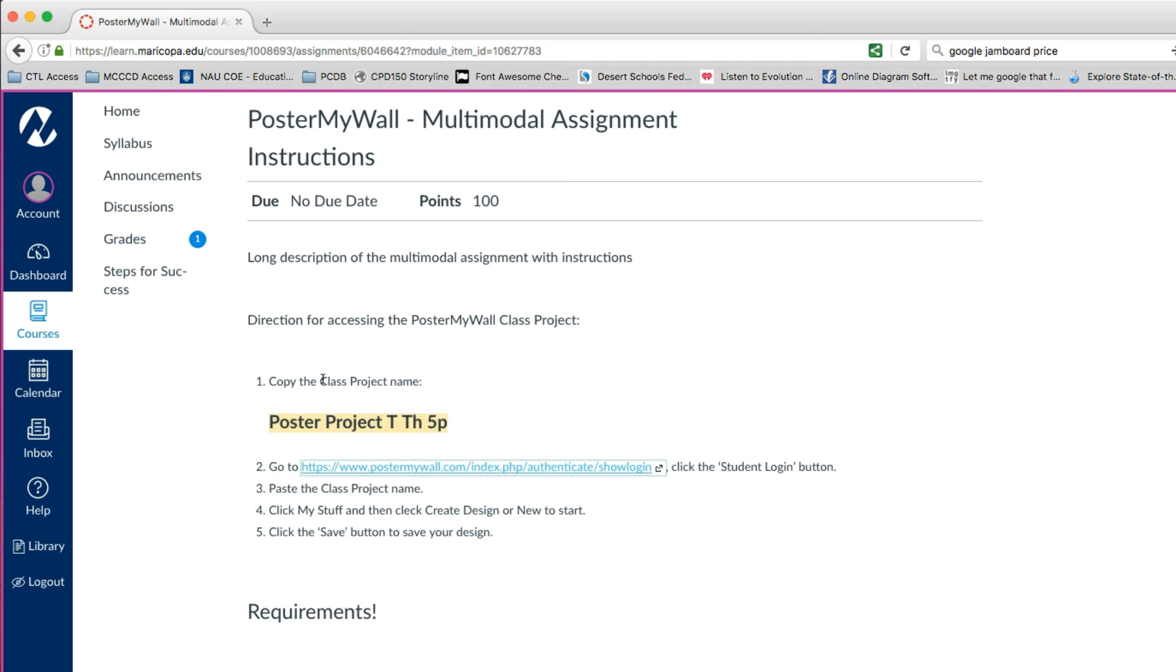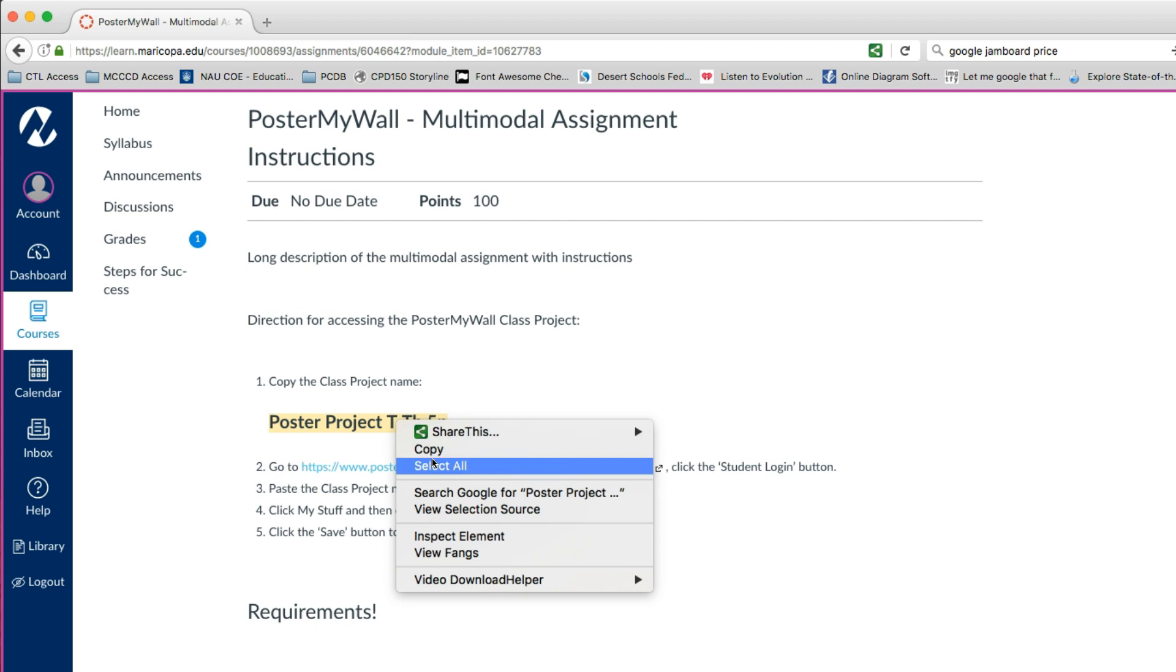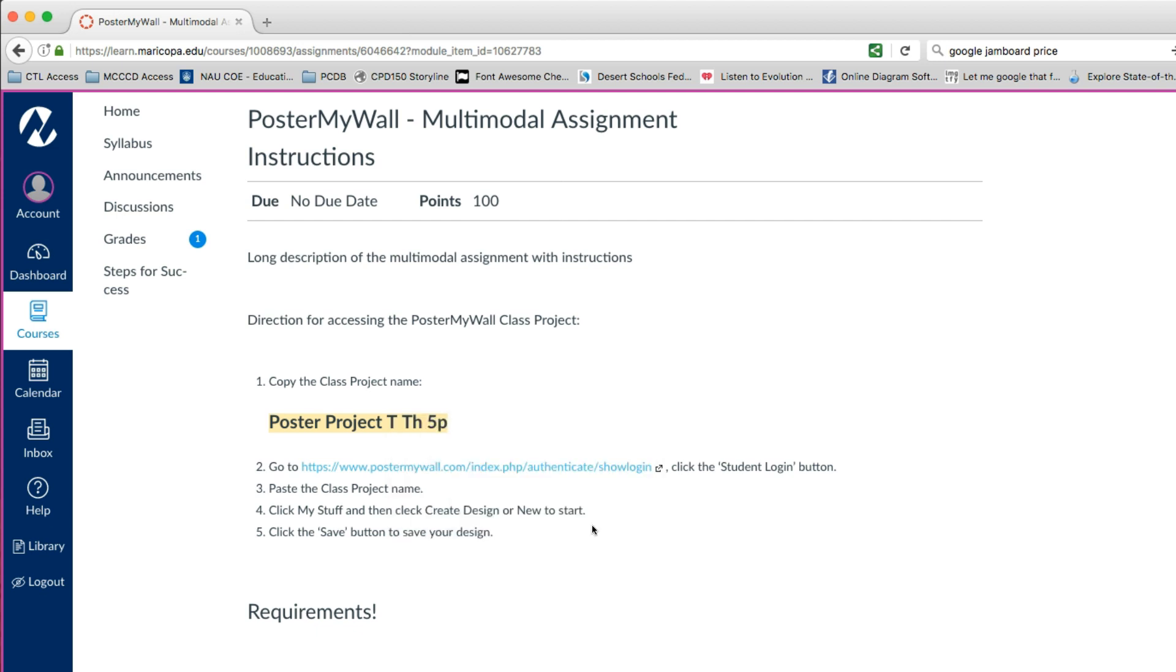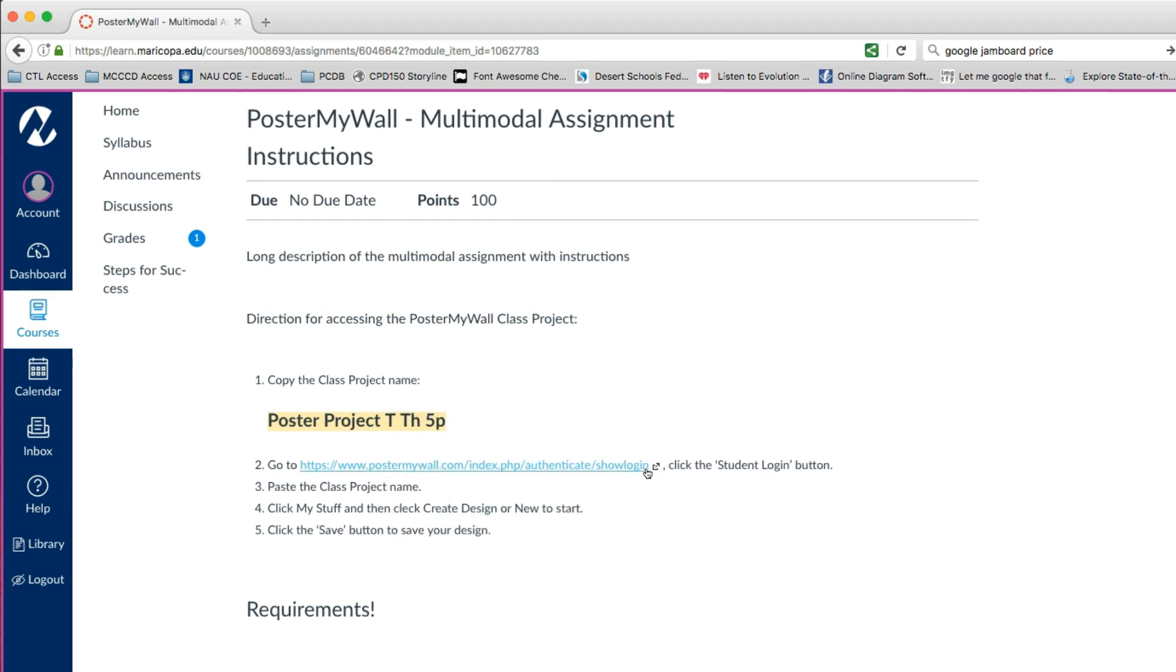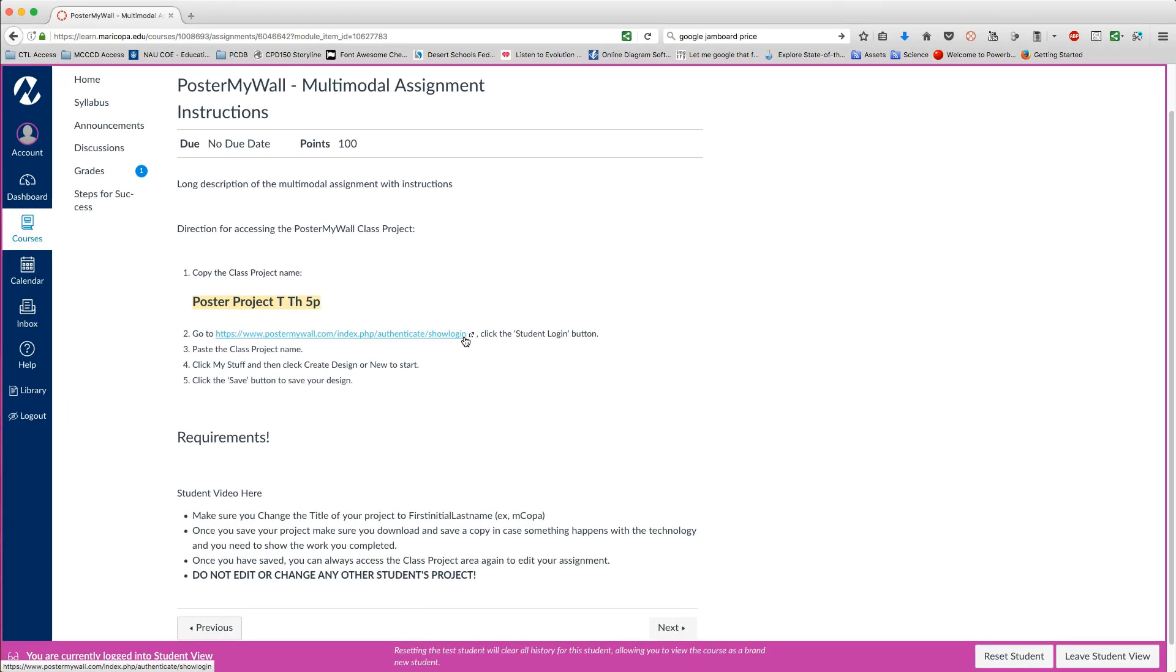So first, in the instructions, you'll see that you have the project name. Go ahead and copy this. Click on the link to go to Poster My Wall and log in.